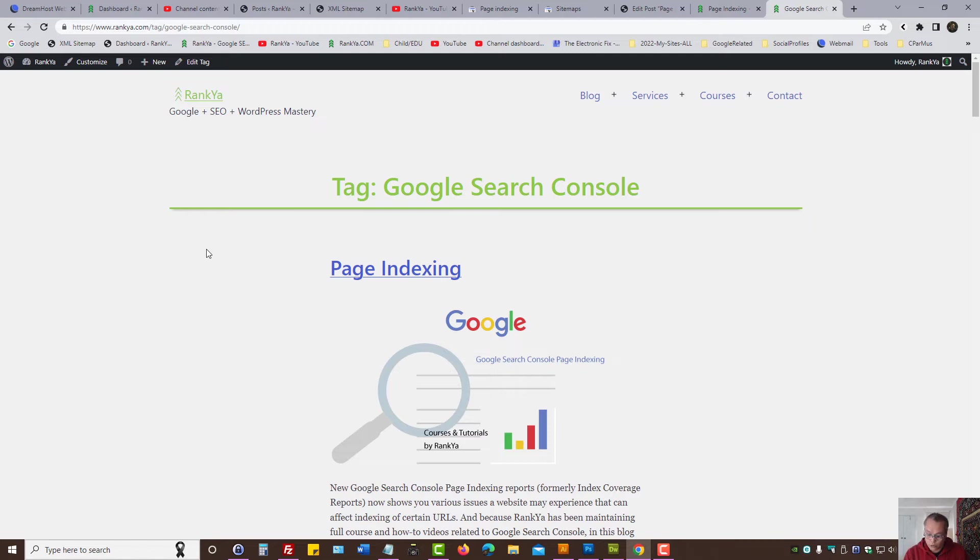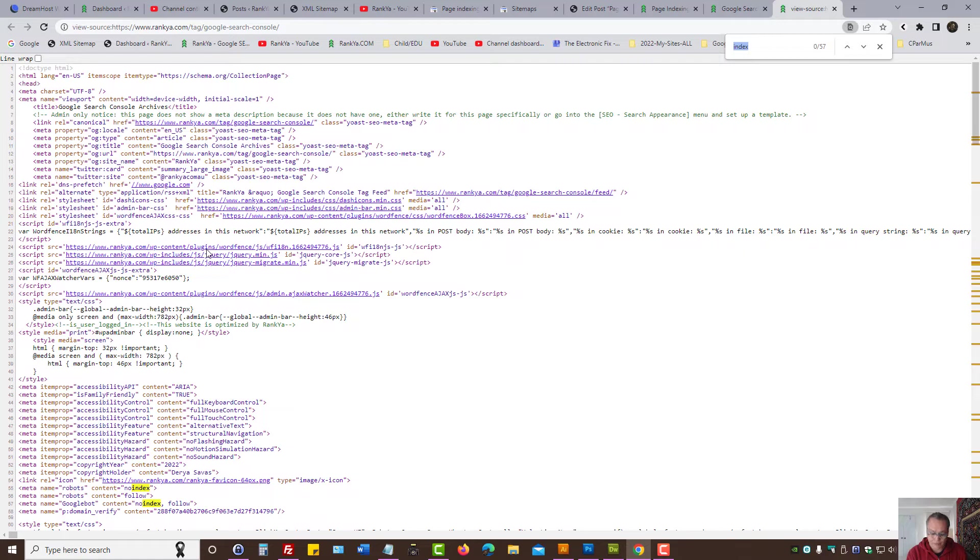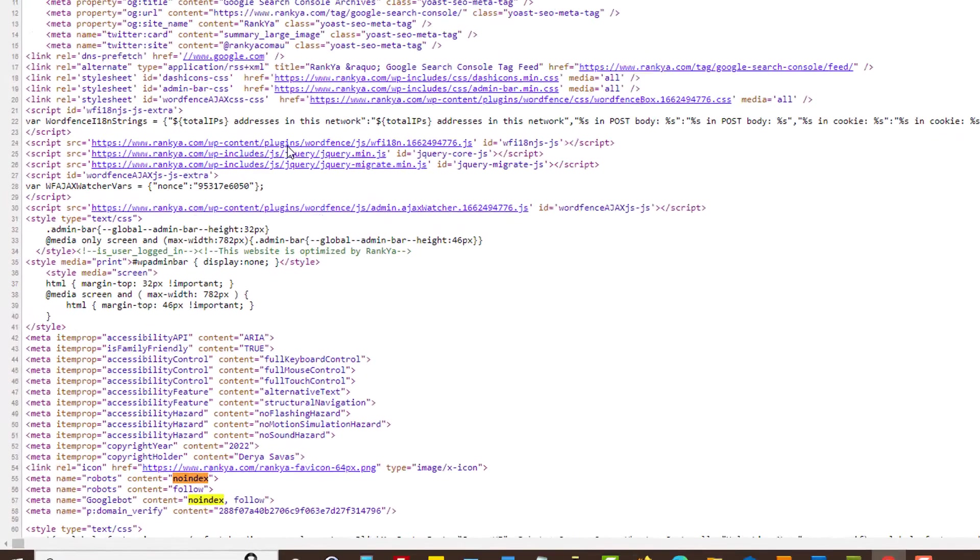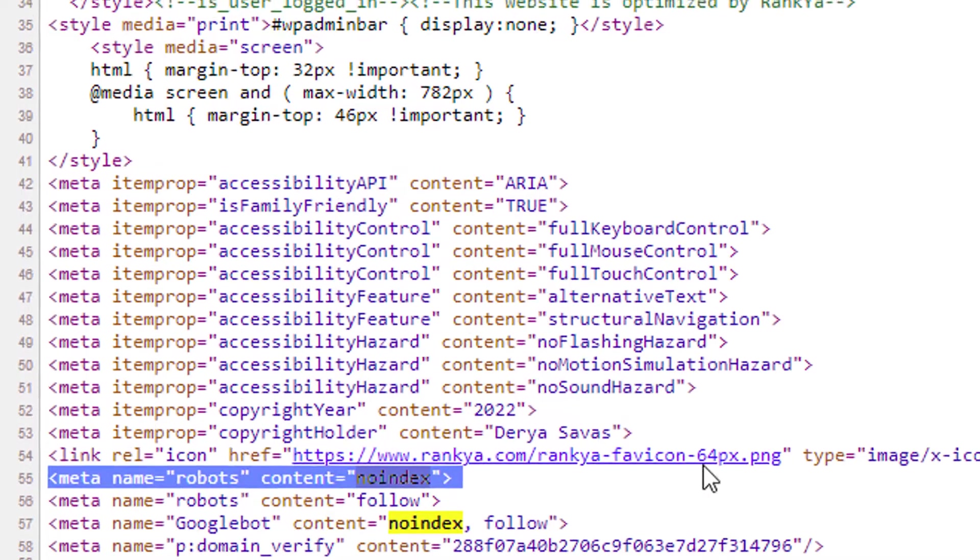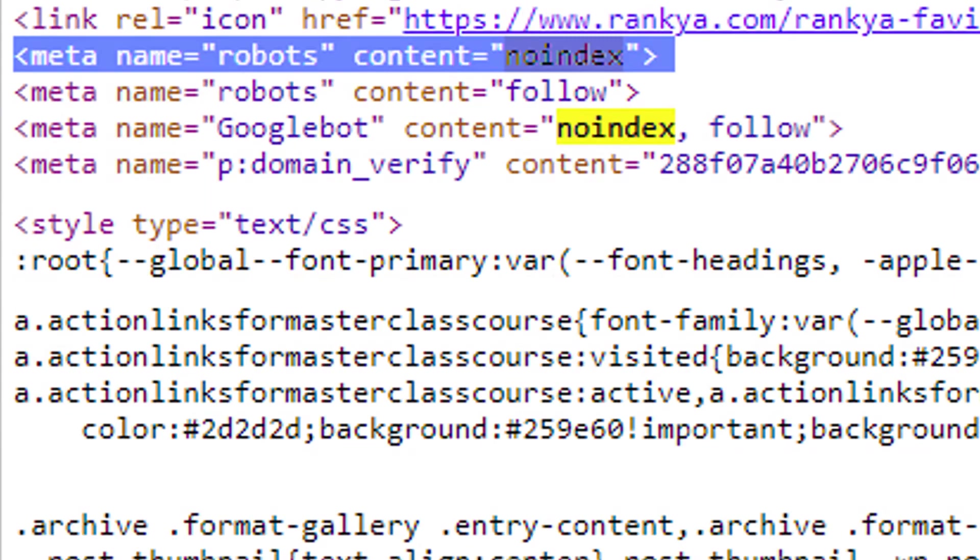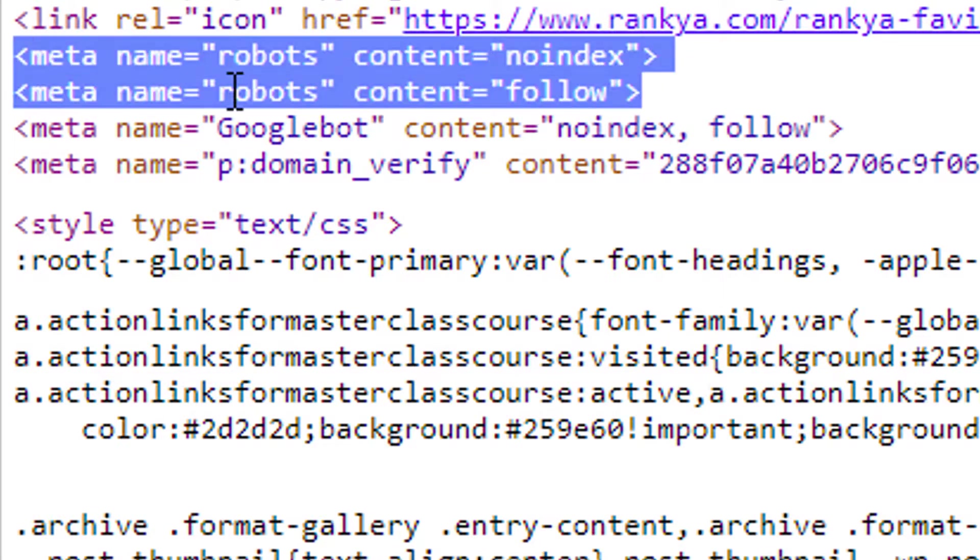Using Google Chrome, you can press Ctrl+U on your keyboard to bring out the source code. You can press Ctrl+F and search for no index. If you see this, a meta tag that looks like this, I'll zoom in so that you see.